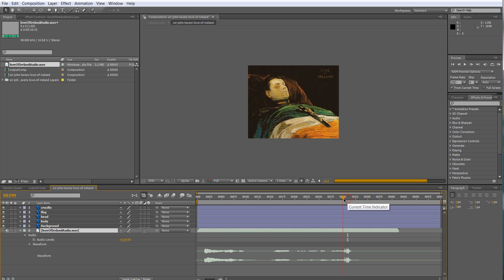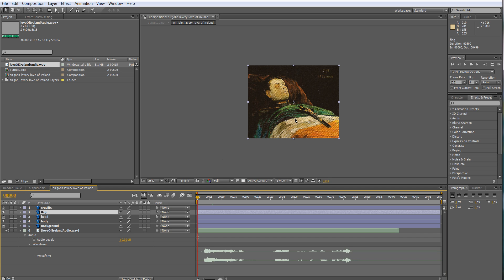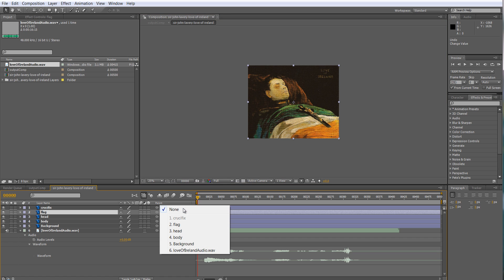You can scrub by holding Control and you can hear it, so if you need to locate an exact sound you don't have to keep pressing preview. First thing I want to do is make sure my layers are in the right order and that they are parented to each other as needed. If I select the flag and move it around, I want the crucifix to follow whatever is happening to the flag, so I go to the parent section.